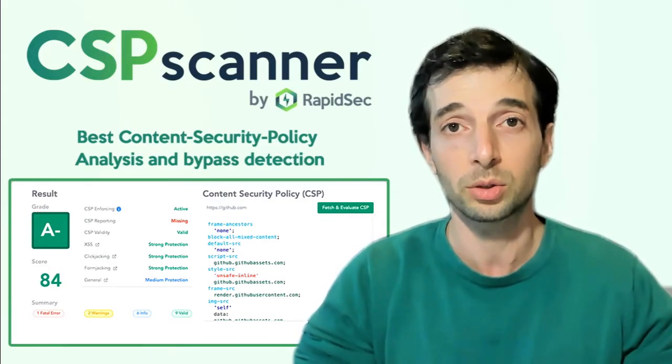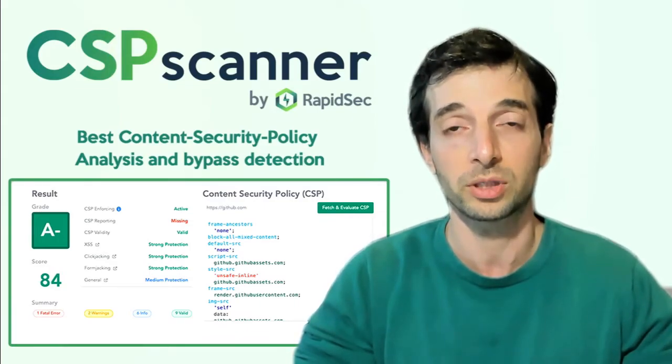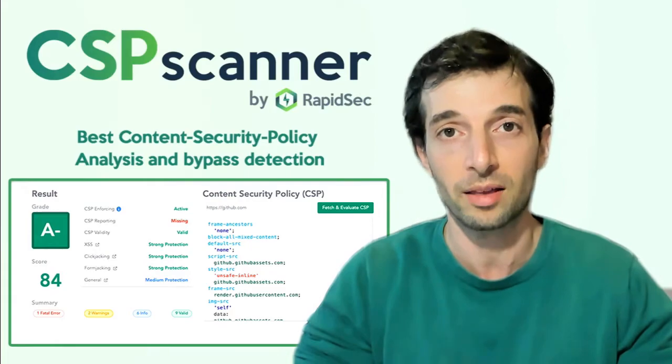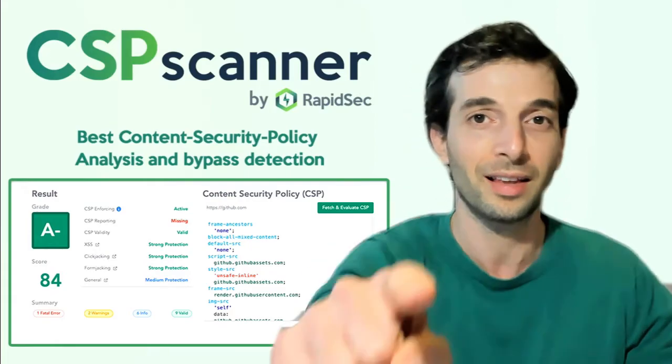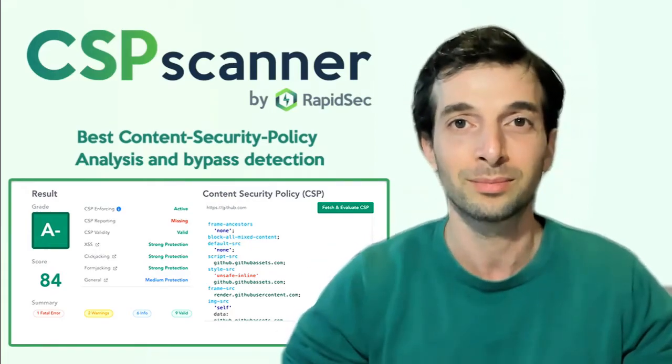We'll also go into analyzing potential bypasses to the CSP. Let's get to it.